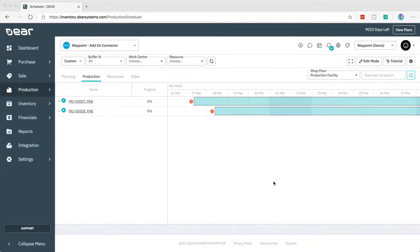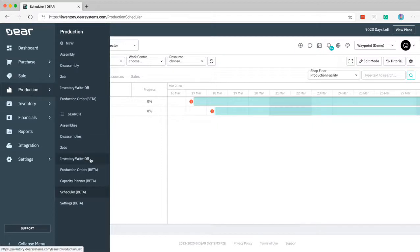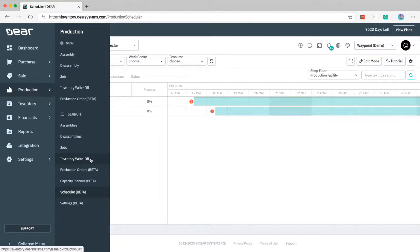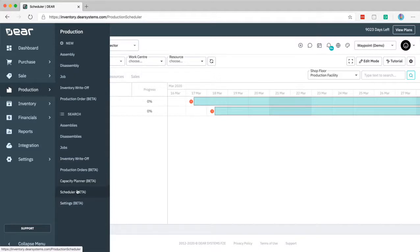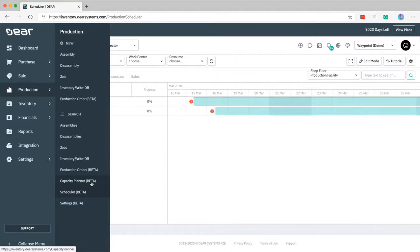In my previous video I went through the production module that has been added in beta, some of the settings and how to set it up in your system at a basic level. There have been some additional changes as DEAR continues to develop this module, and as of a week or so ago they have released the scheduler and the capacity planner module.